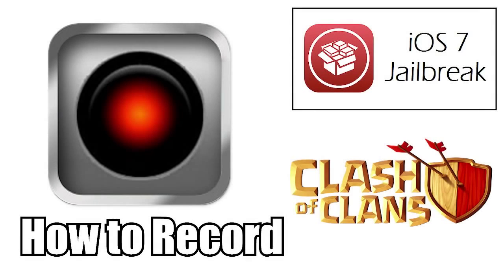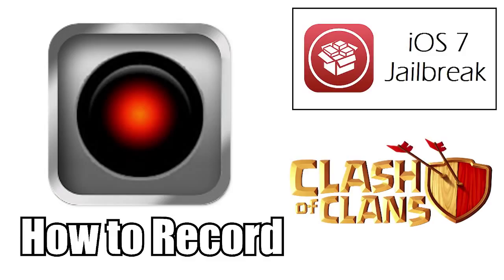Yo what's up you guys, this is Godson and I got a quick video to show you if you are interested in recording your device. Everybody's been waiting a long time for this application to work on the iPhone or the iPad. This application was just released recently.